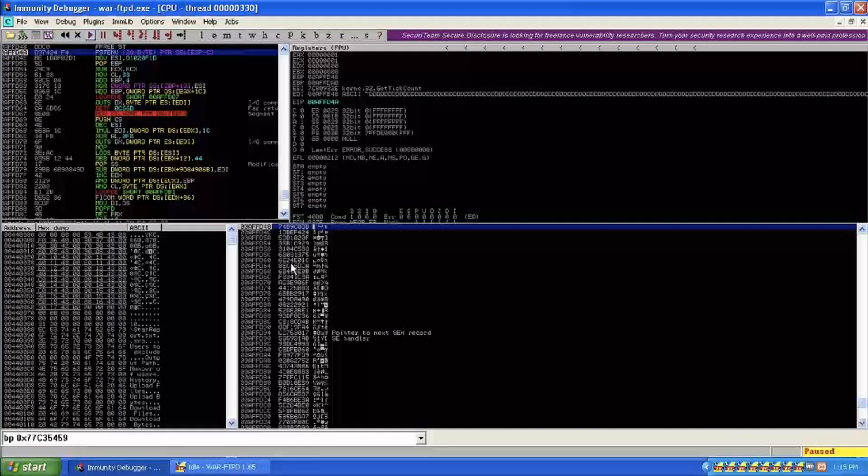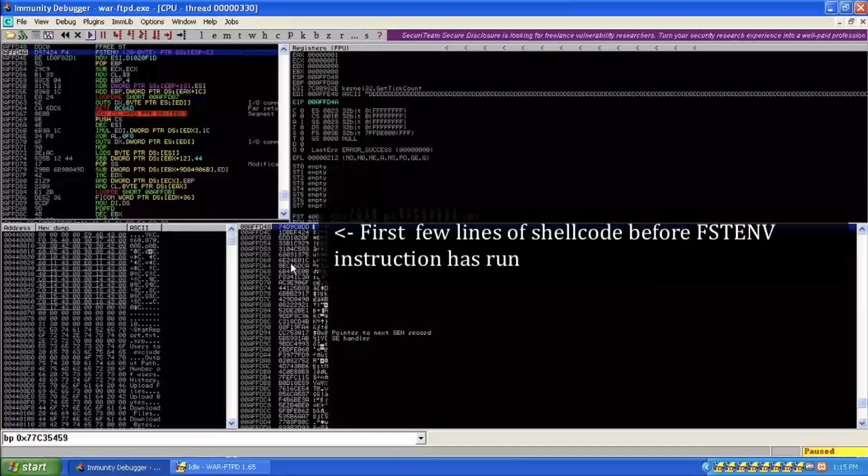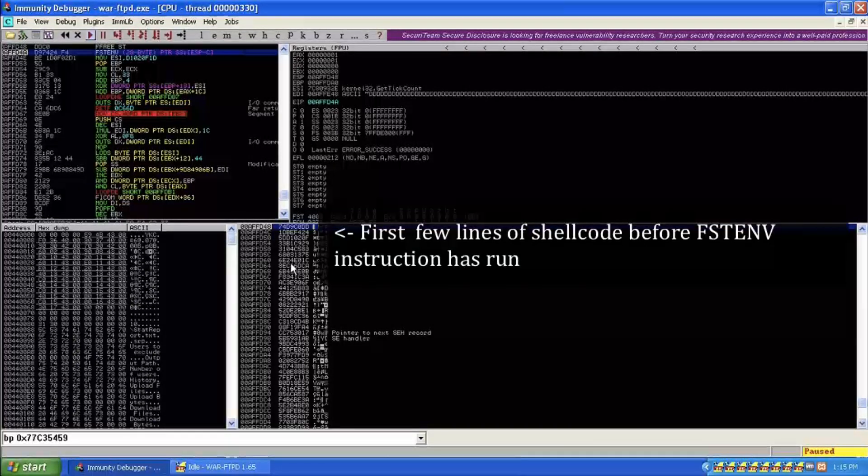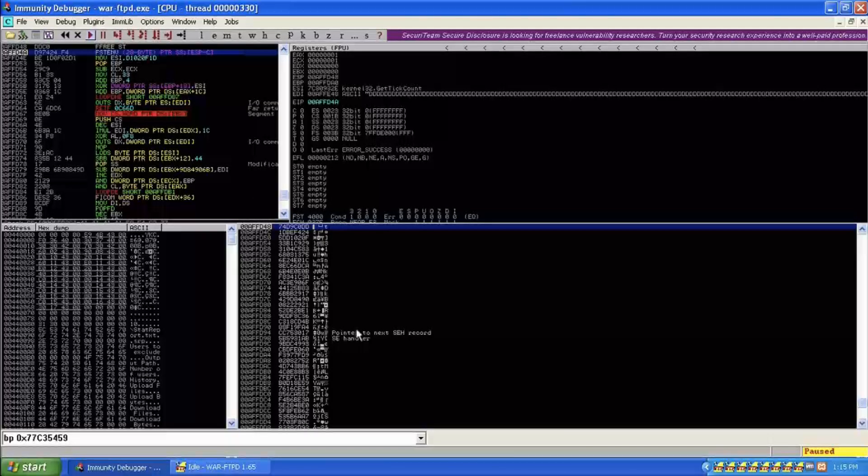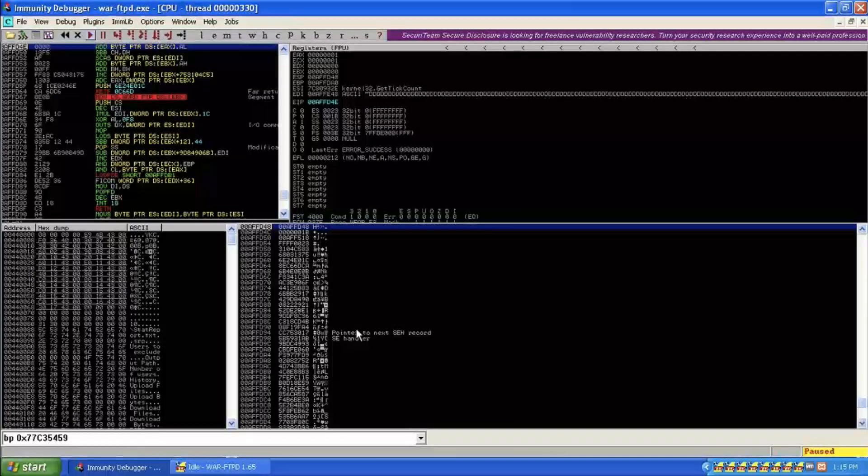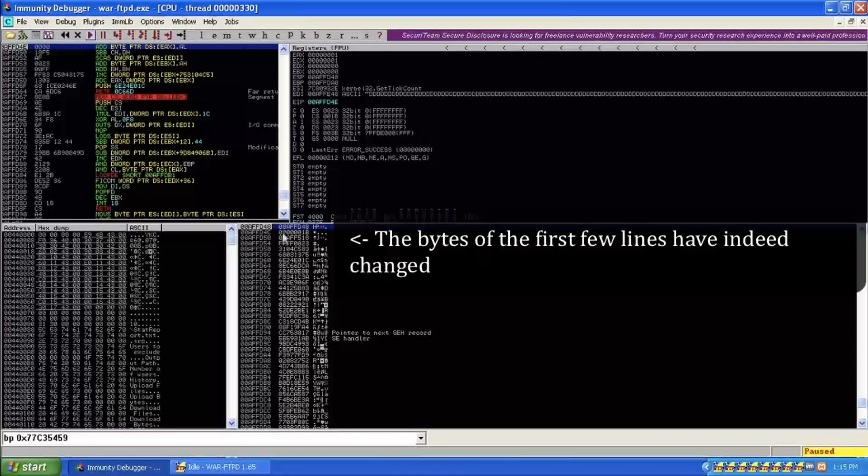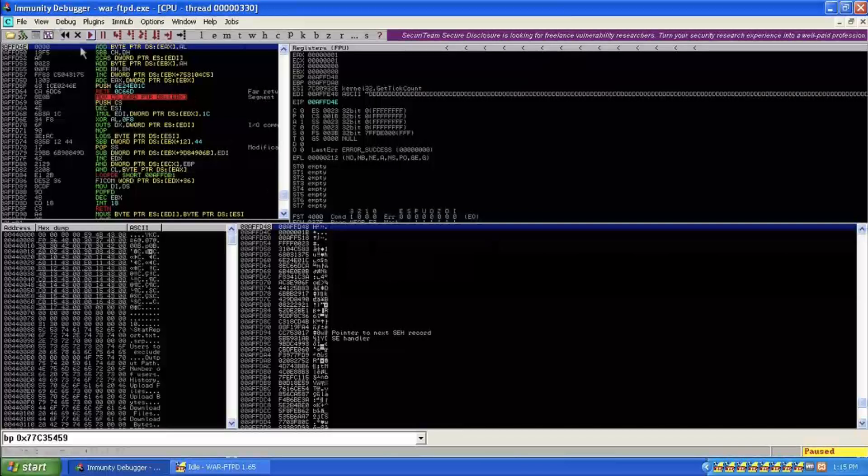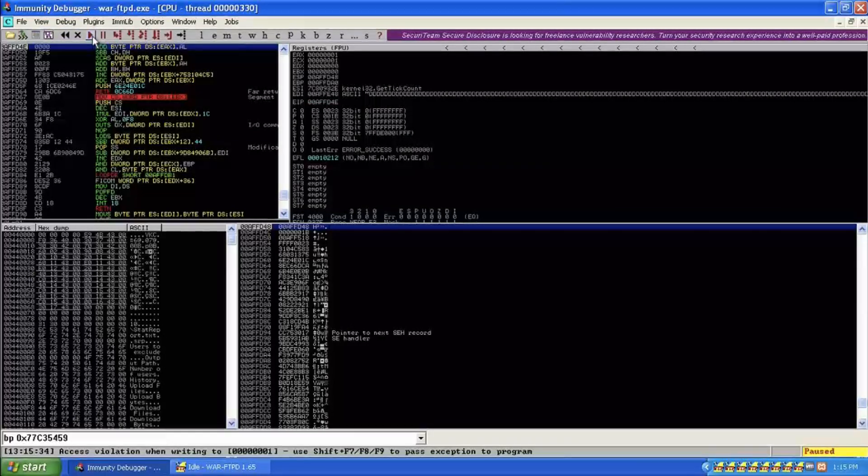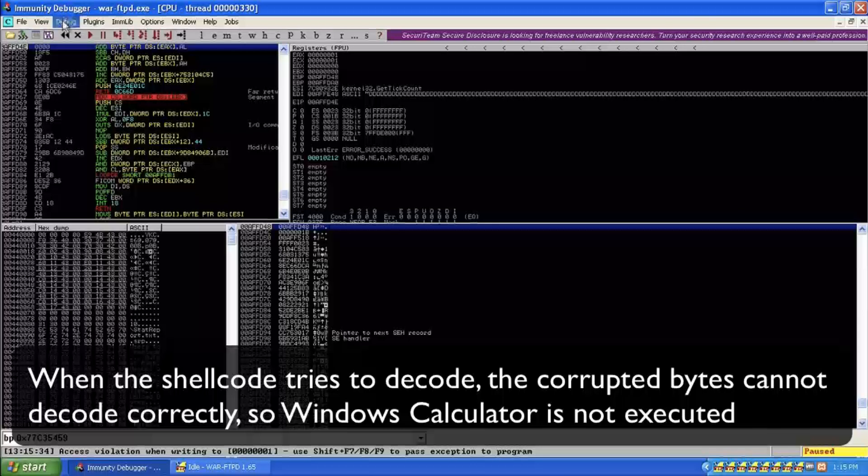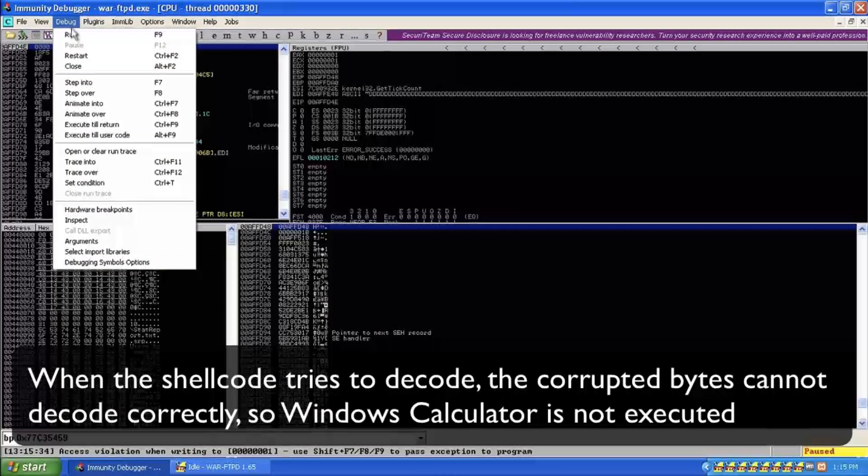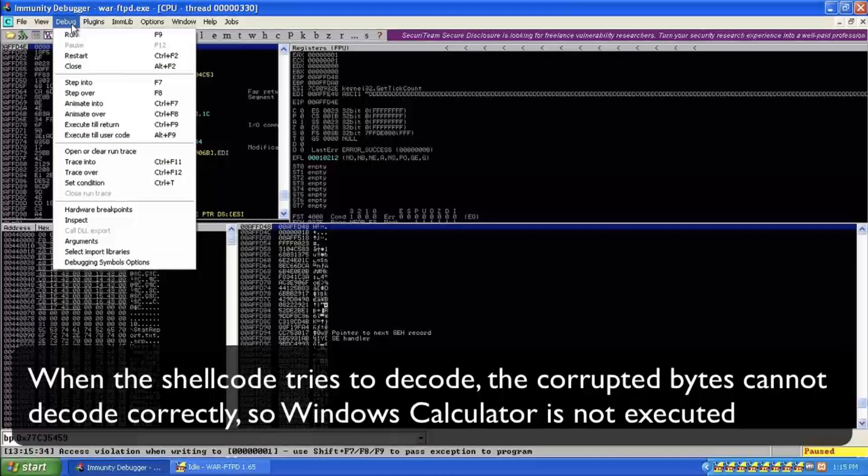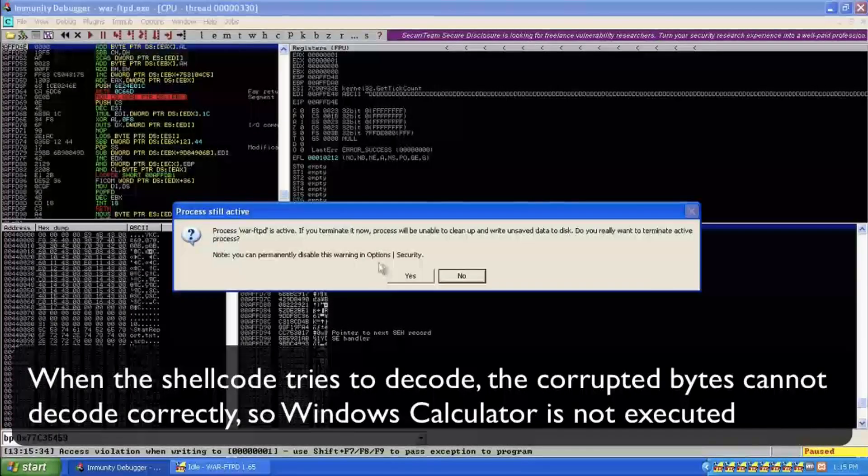So if I do my F7, F7, let that instruction run. Watch this stack down here at the bottom right. And indeed we see that these instructions, these first few instructions of the shellcode have been corrupted. And that is why, when we try and run it, we get no calc. So calculator didn't happen. We ended up actually corrupting our shellcode.